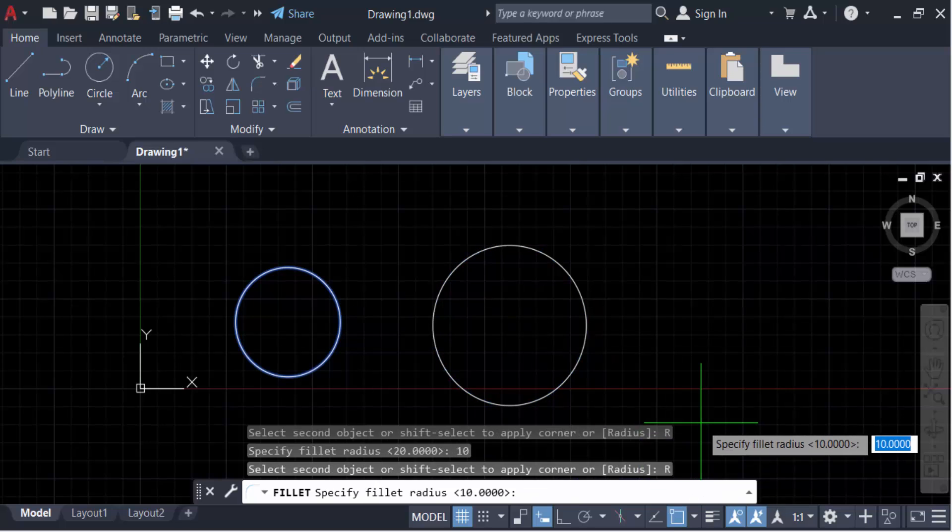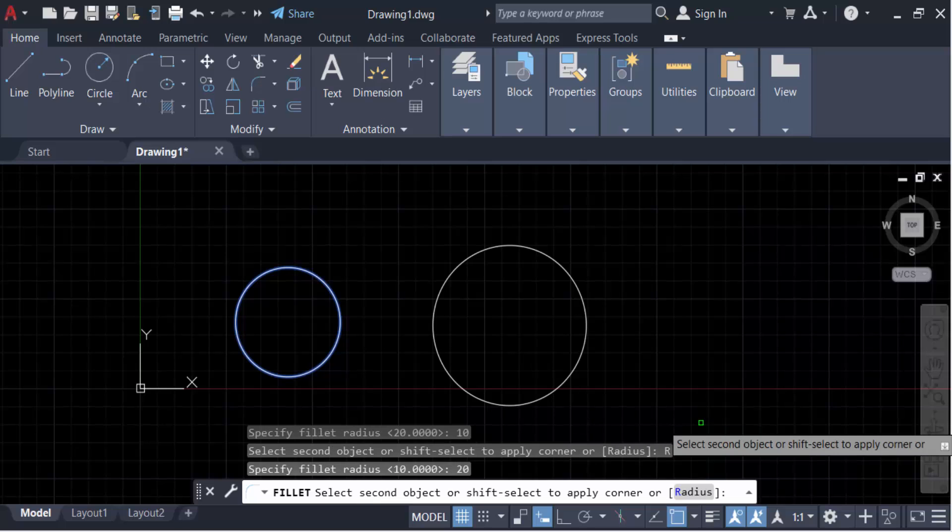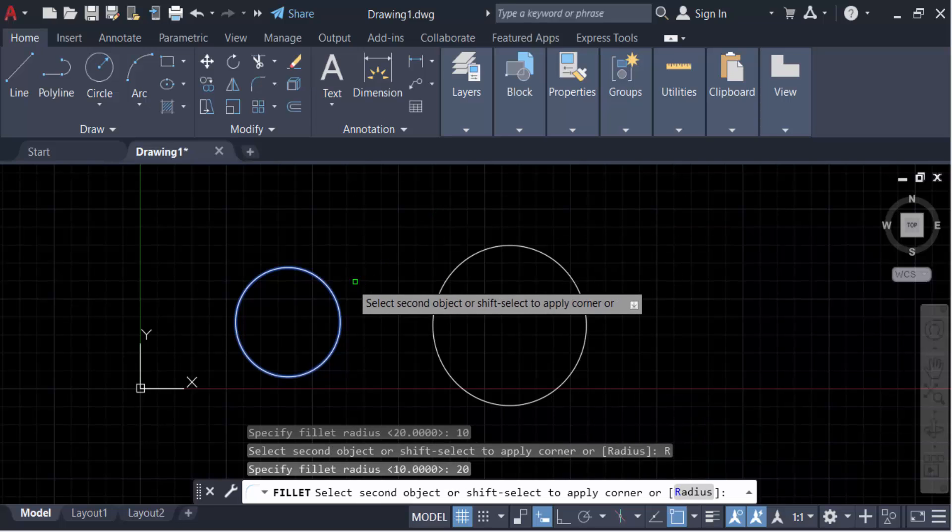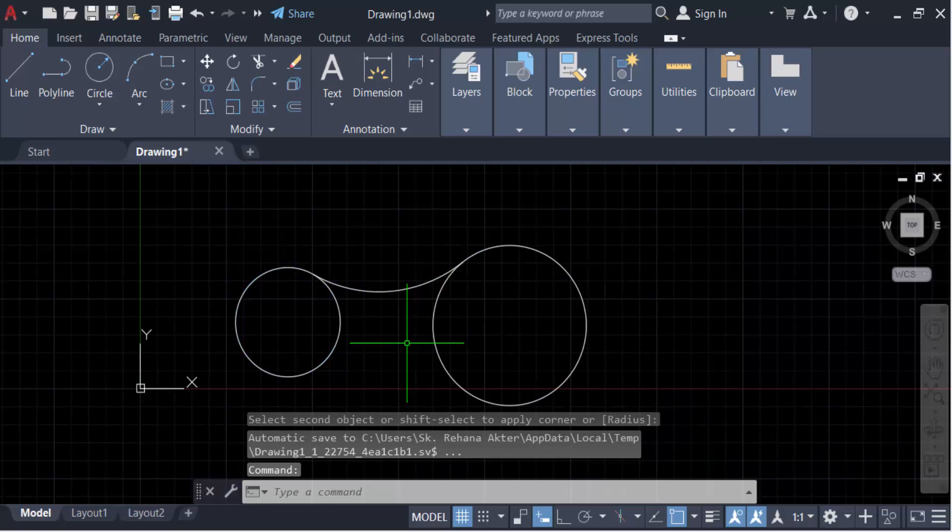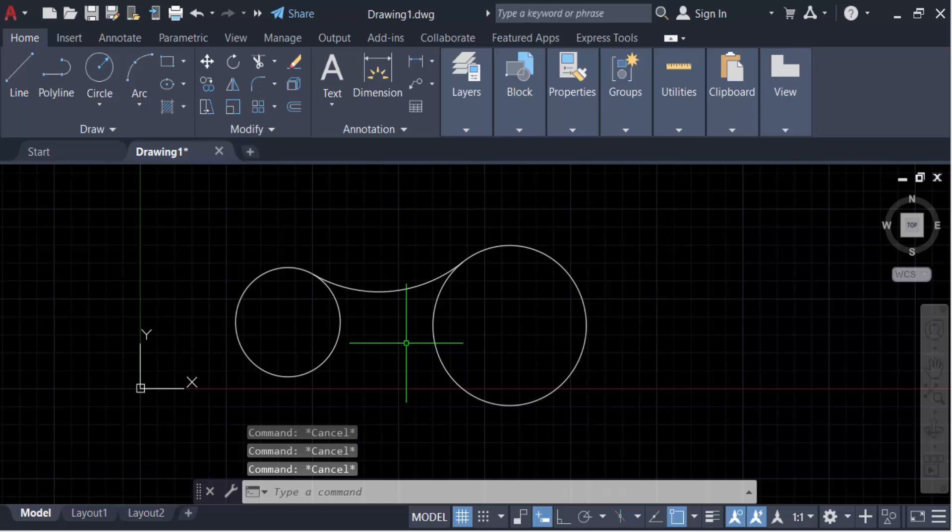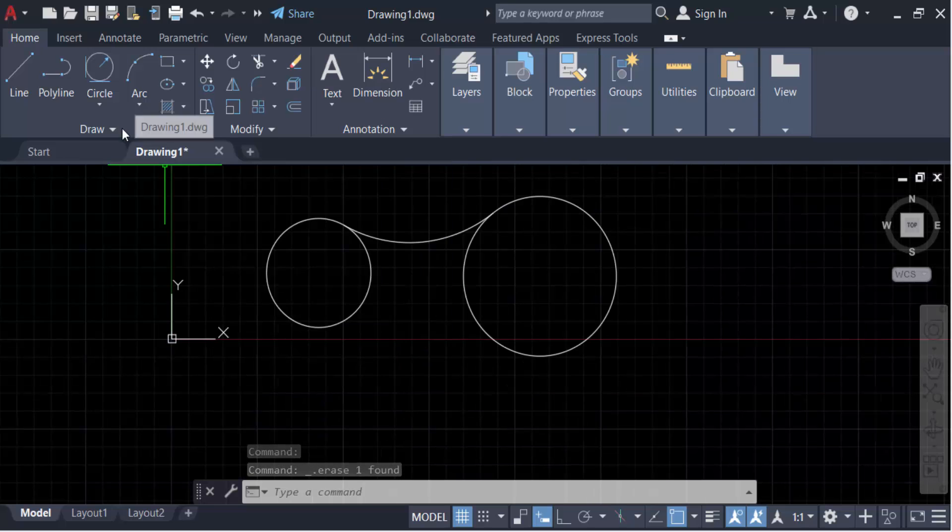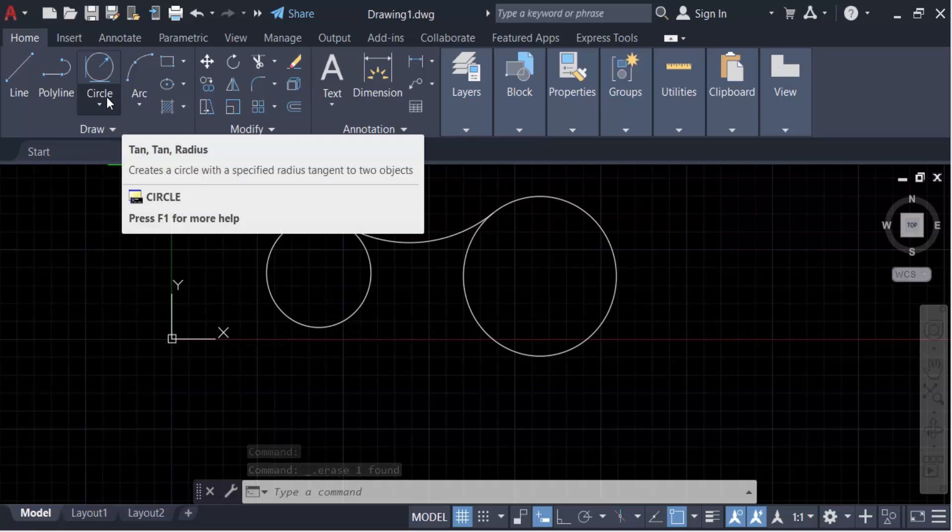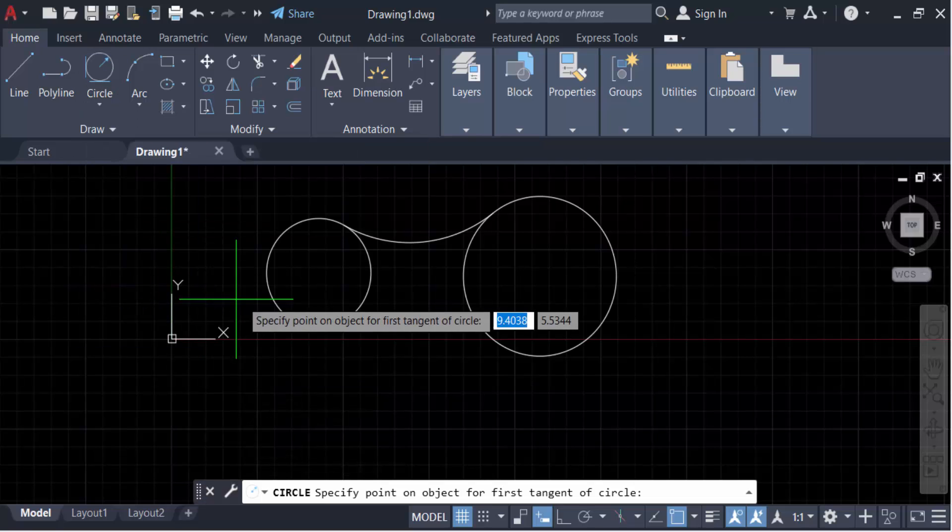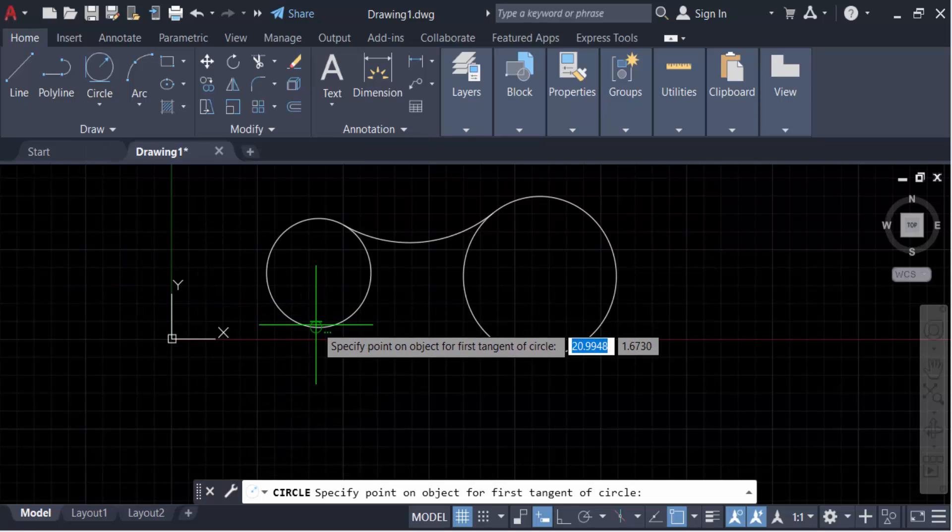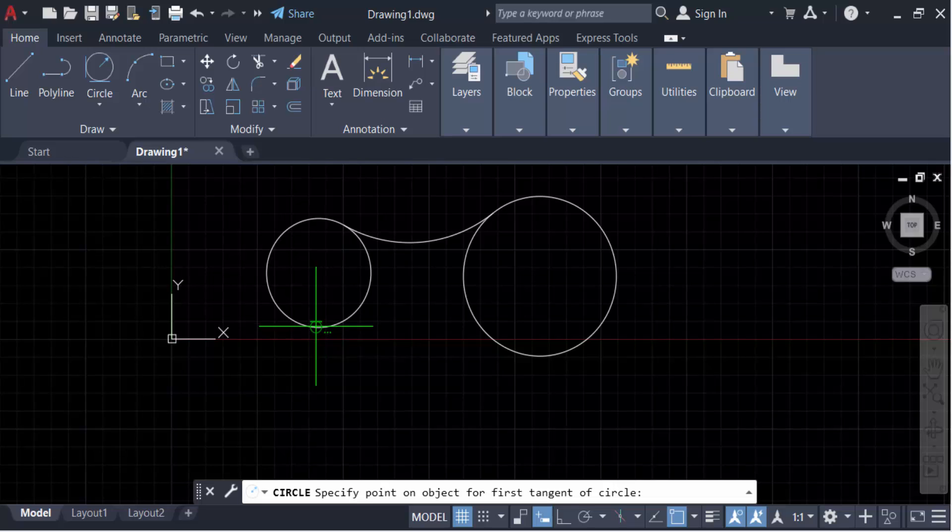Now I select the second object. You can draw this arc tangent between two circles in another way. Go to circle and then to tangent radius. Specify the point of the first tangent circle, and then the second tangent circle.